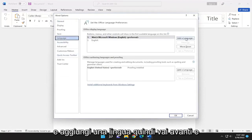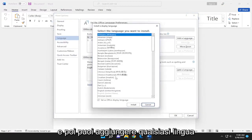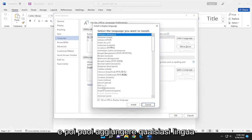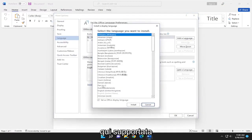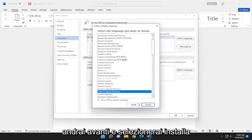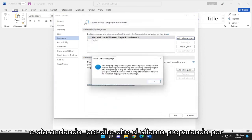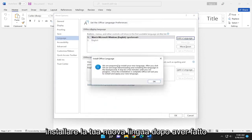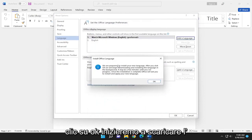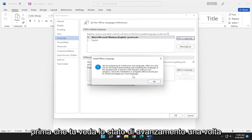Go ahead and add a language. Select Add a Language and you can add any language that's supported. Once you're done with that, select Install and it's going to say we are preparing to install your new language. After you click OK it will begin downloading and installing the language in the background — it may take a few minutes until you see progress.